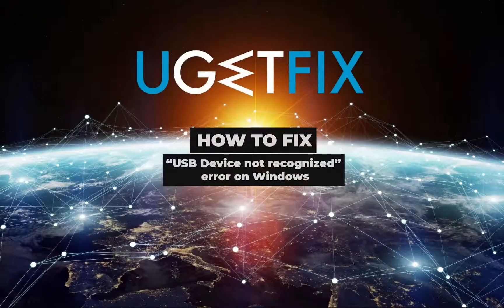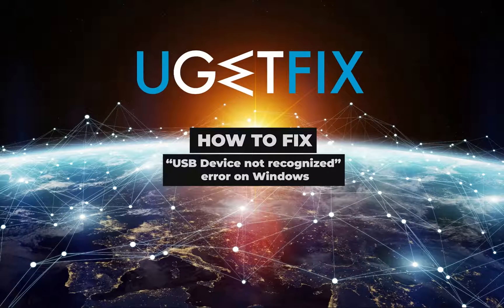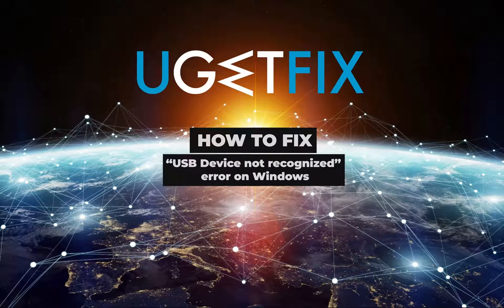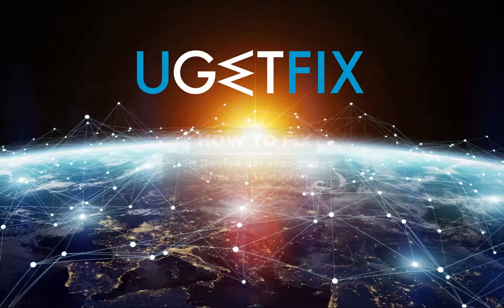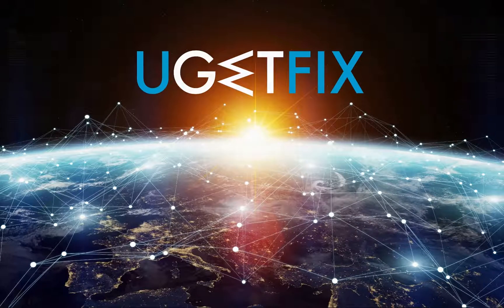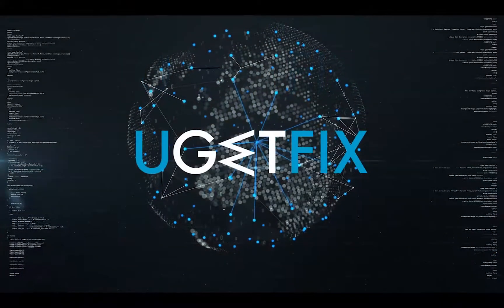This problem might cause data loss or simply prevent transferring large-size files quickly.